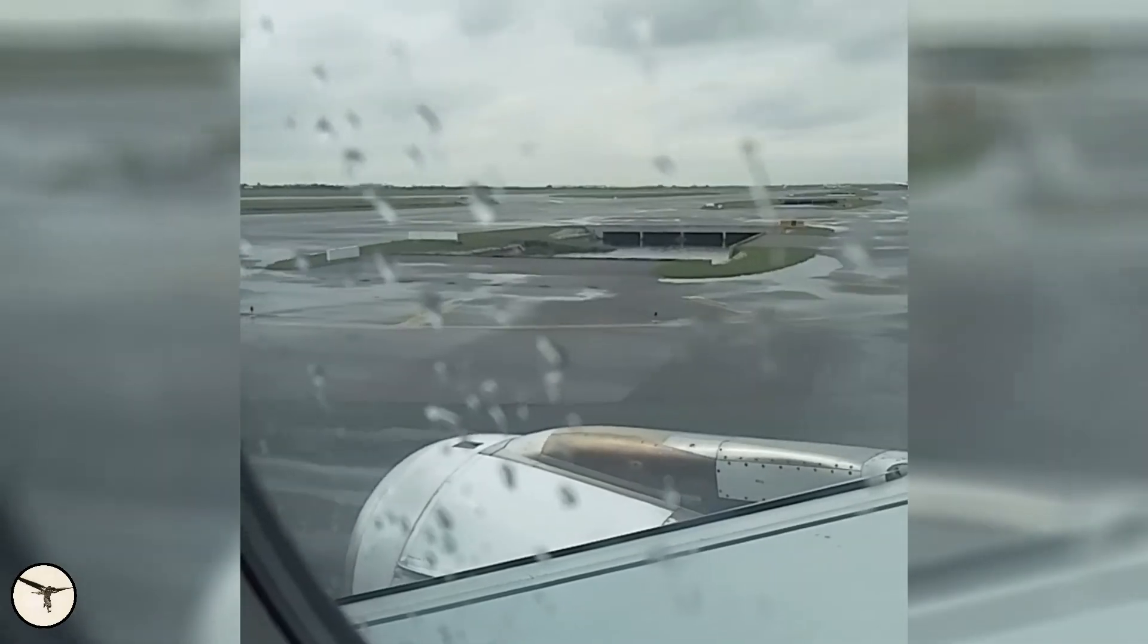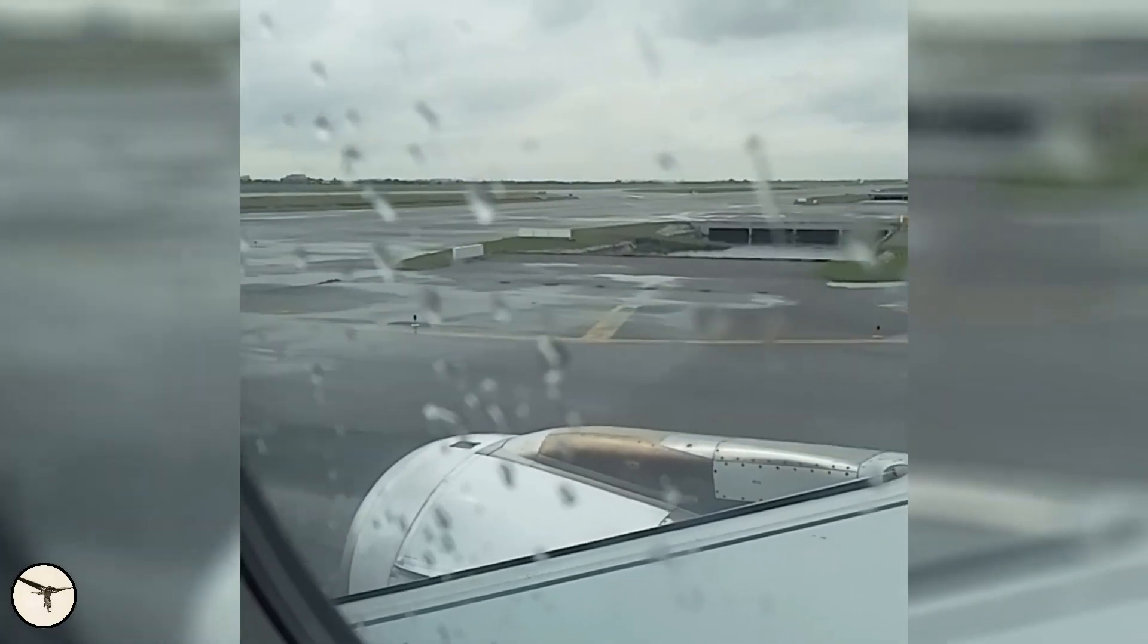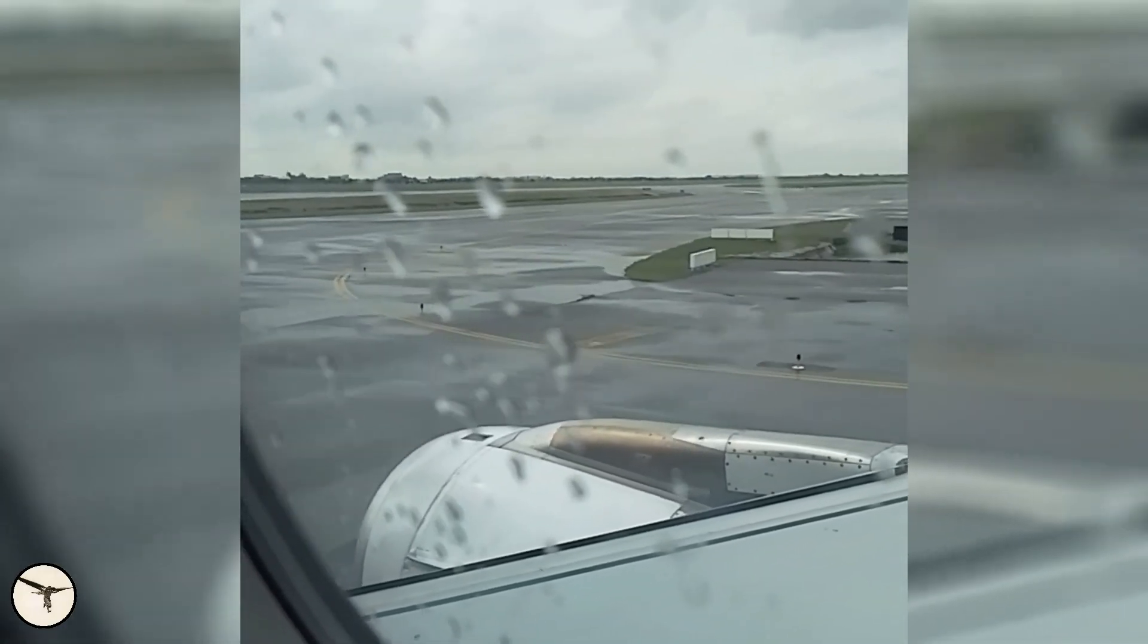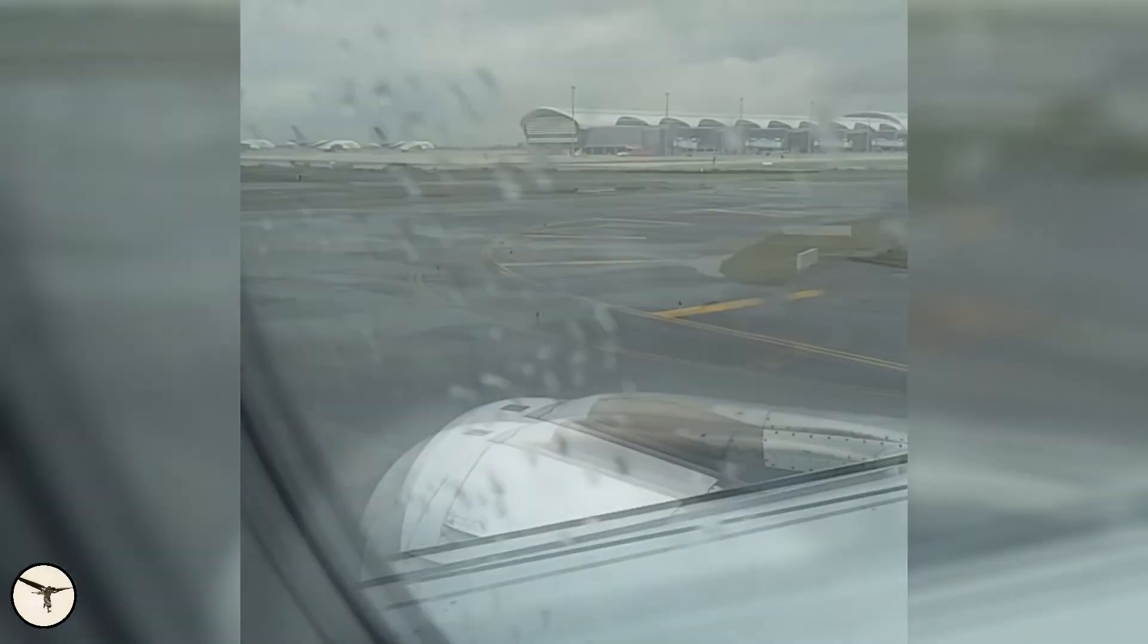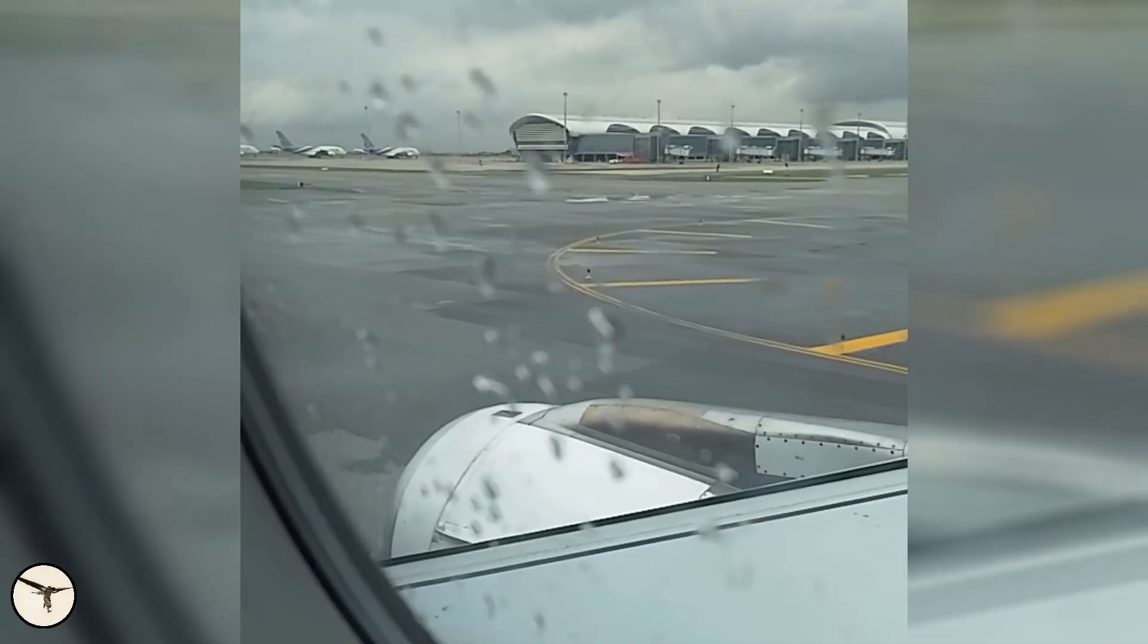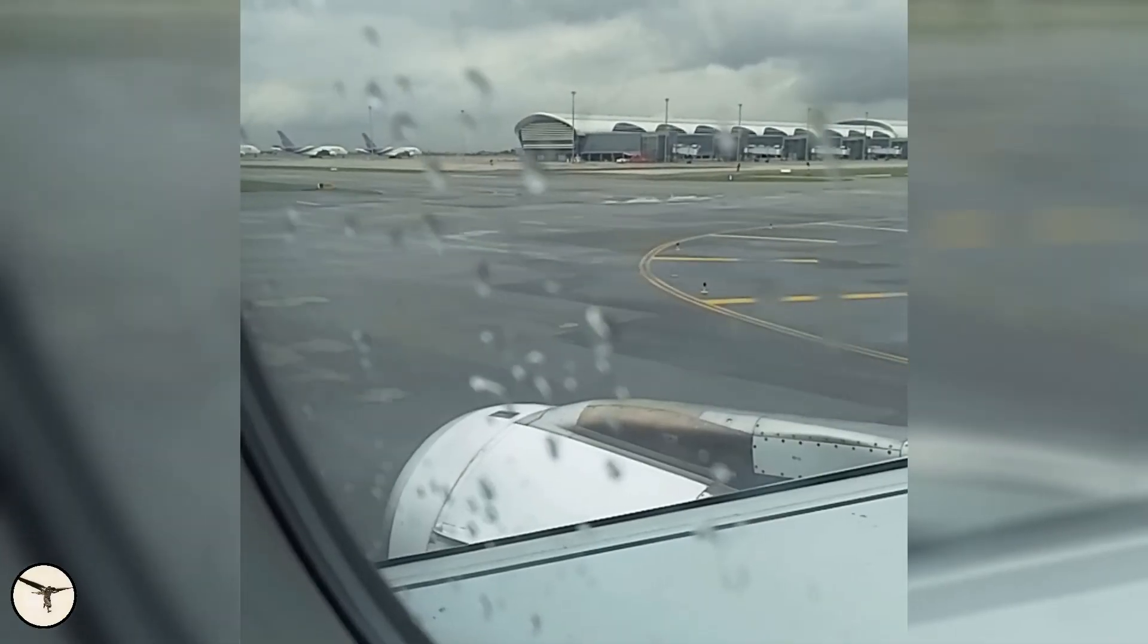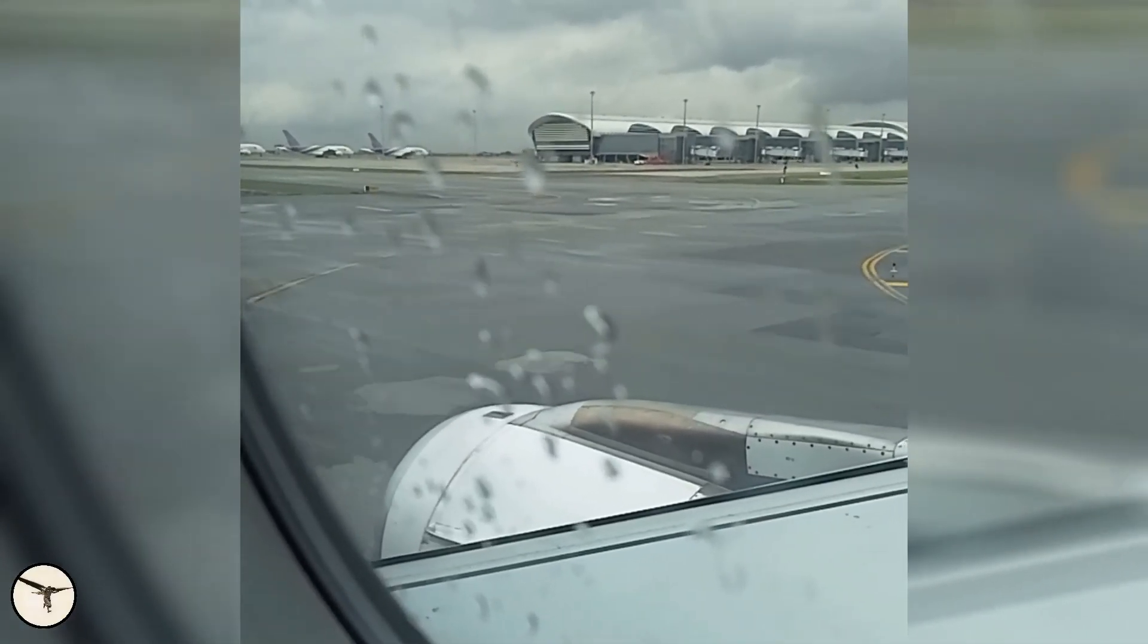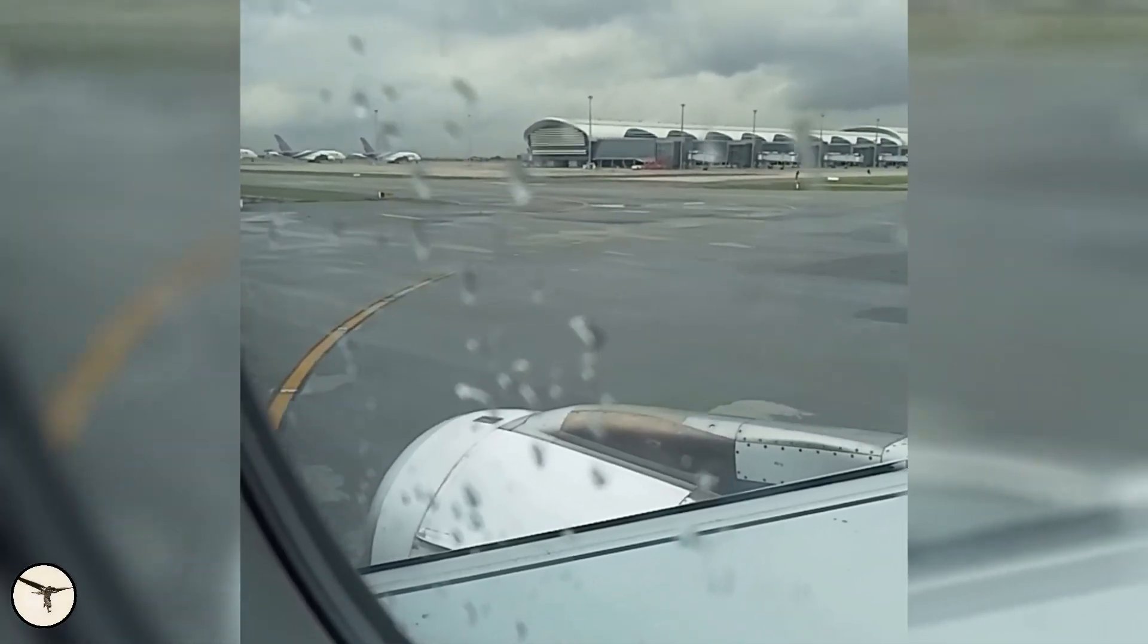In this video the aircraft was taxiing with one engine stopped to save fuel. When getting closer to the active runway the second engine was started and the PTU stopped.